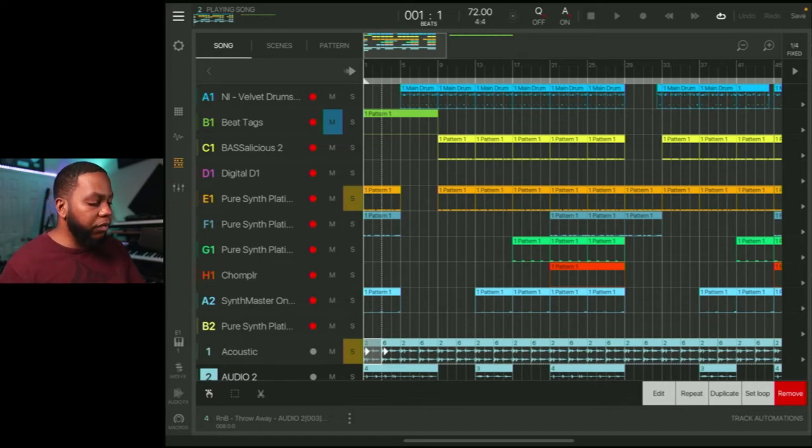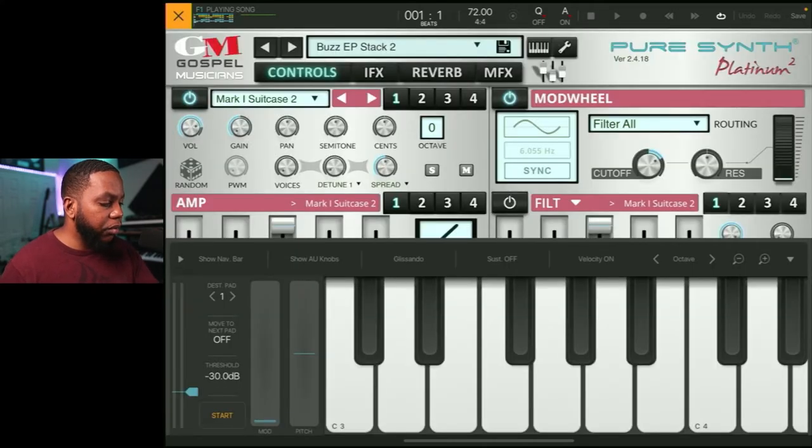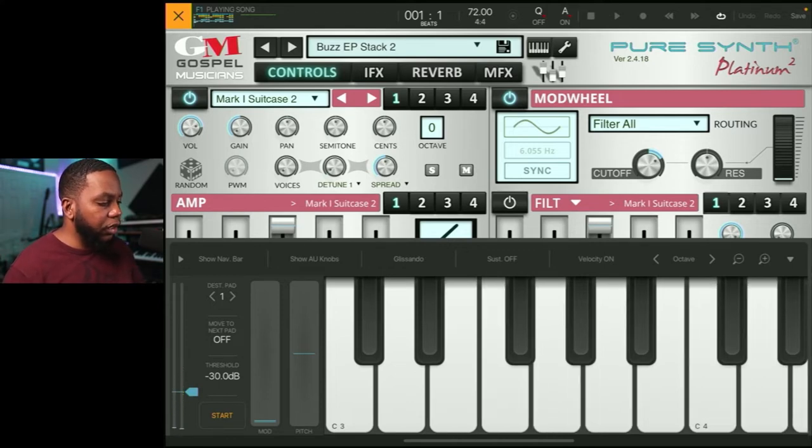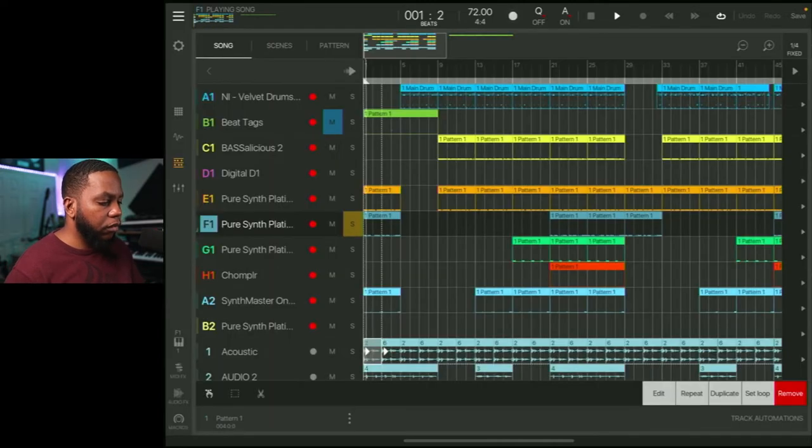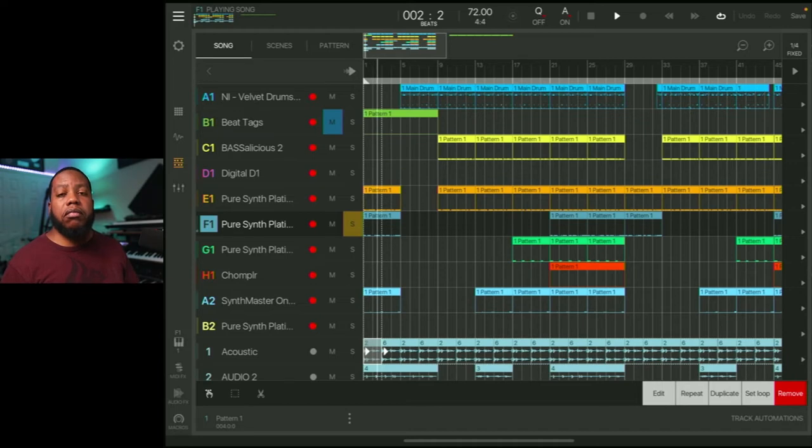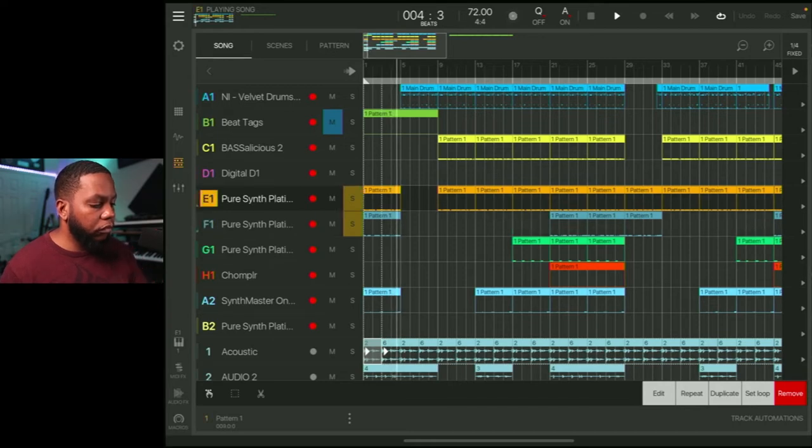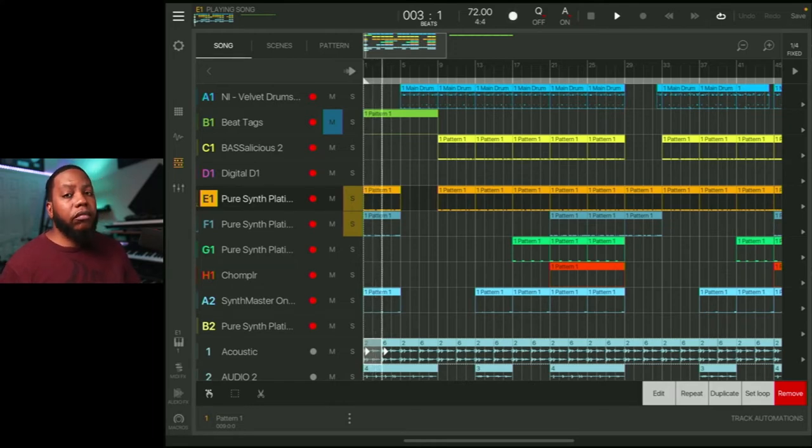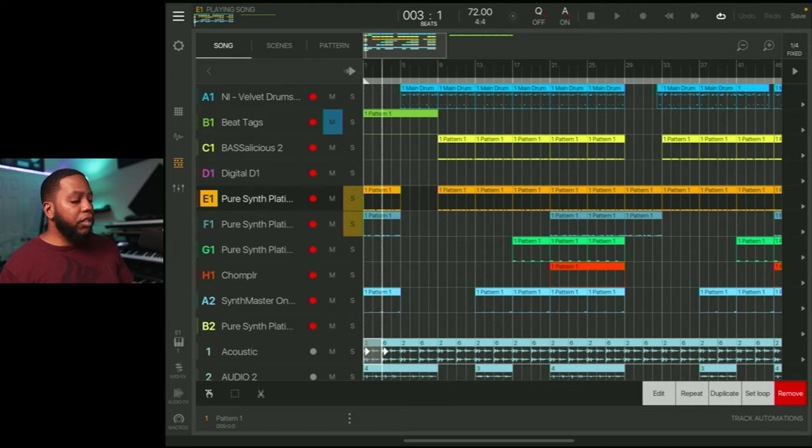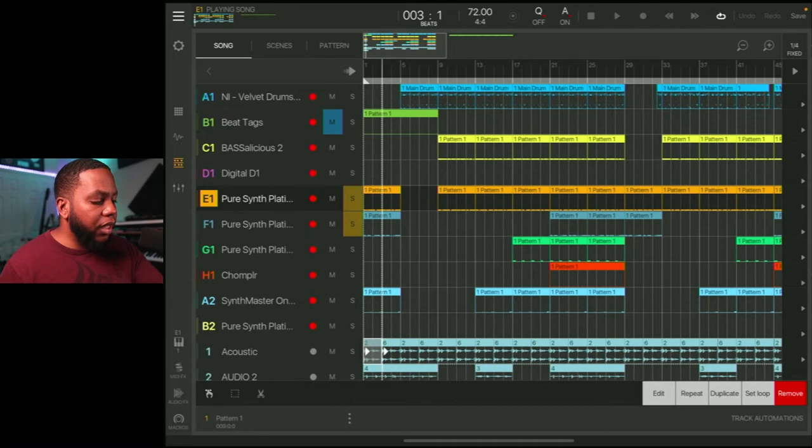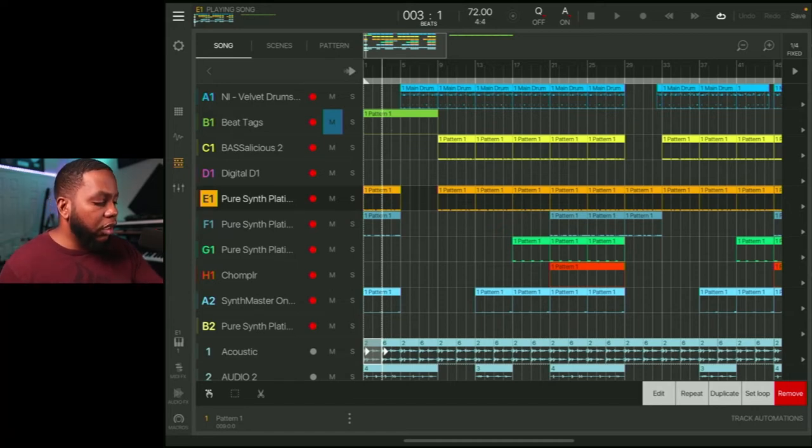Next instrument that we have is going to be another pure synth. It's called Buzz EP Stack 2. Let's hear that. So it's a vibe. It's a vibe basically. It's going kind of along with the Rhodes. They're not really clashing too much. The Rhodes kind of has a little more movement, kind of doing some counter type of things or what have you. But I kind of wanted to put that a little in the back a little bit, not stand out too much, but just enough to give it some vibe. So that's that sound.